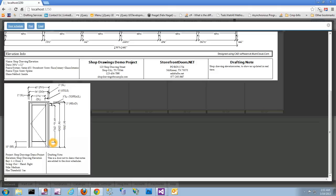It also has the daylight information for the leaf, and the daylight information for the frame itself where the leaf goes into. Then we have the 86 inches — that 86 inches is from the floor, finished floor, to the top of the frame. And then we have the 2 inch header. At the top, all this information is repeated again. If you also notice here on the door schedule, it has the project that this door goes into, the elevation that this door belongs to, the bay — Bay 1, Door 1. This door swings out. It's a right hand door. The style is a medium. It does have a threshold. And here's our drafting note: 'This is a door note to demo that notes are added to the door schedules.'